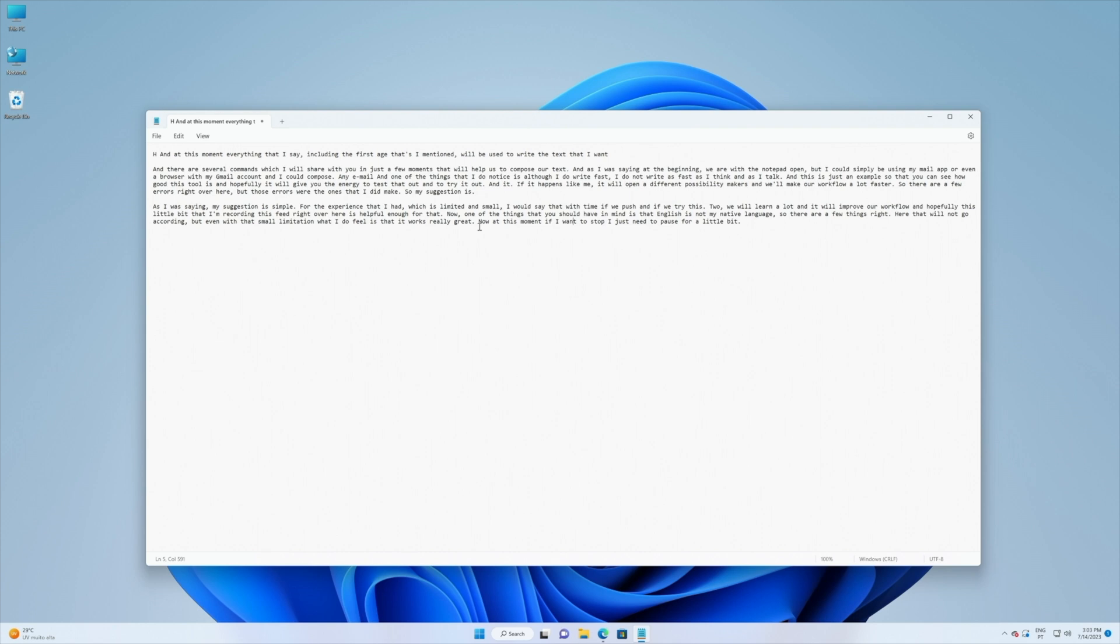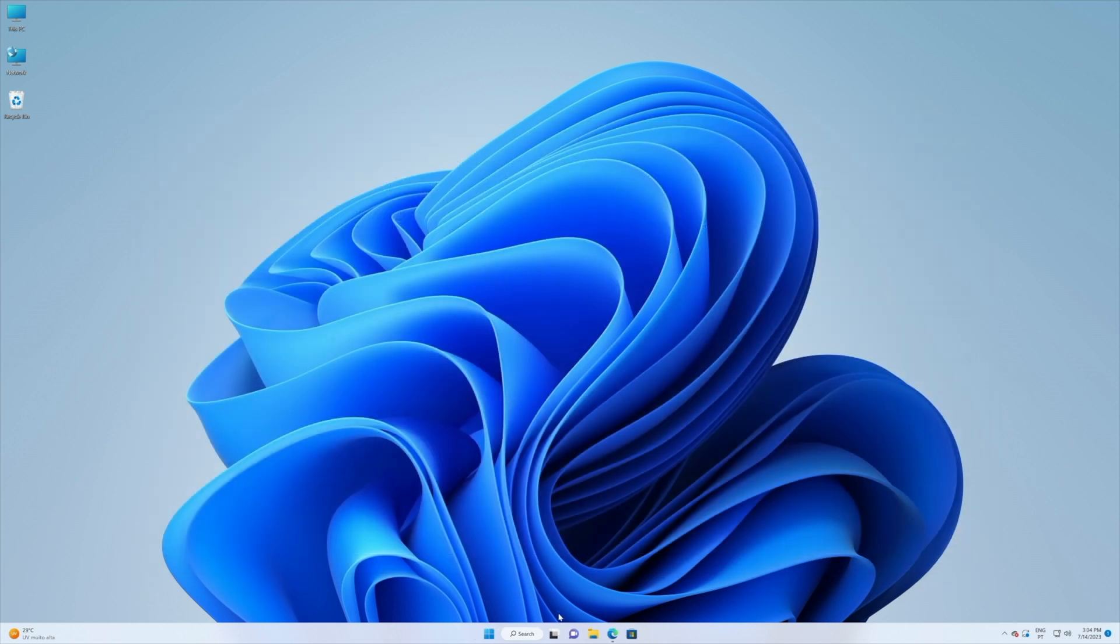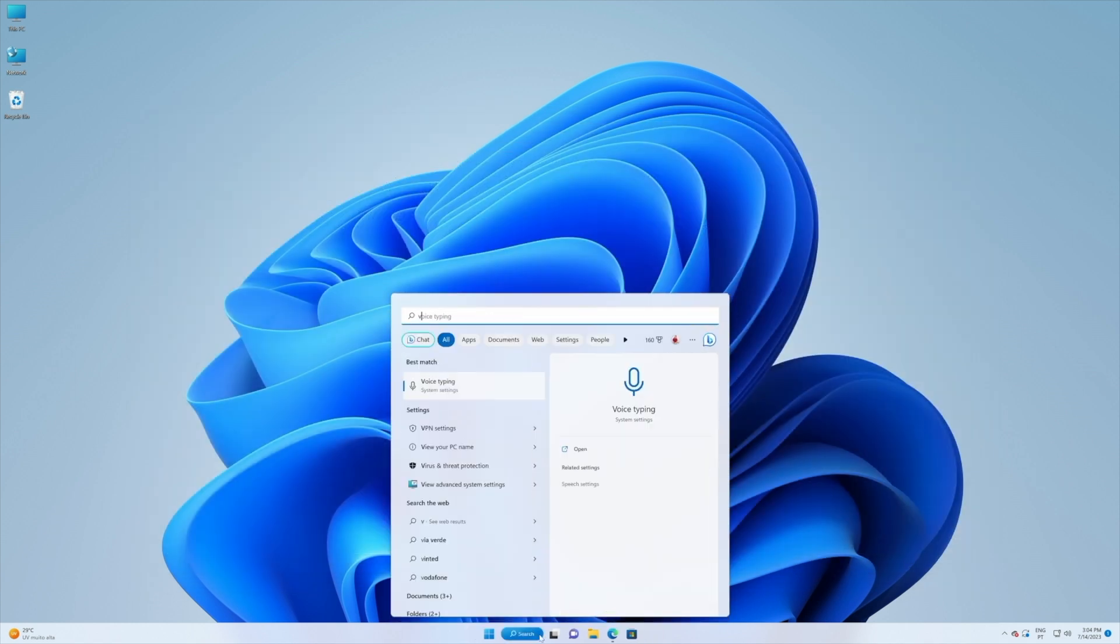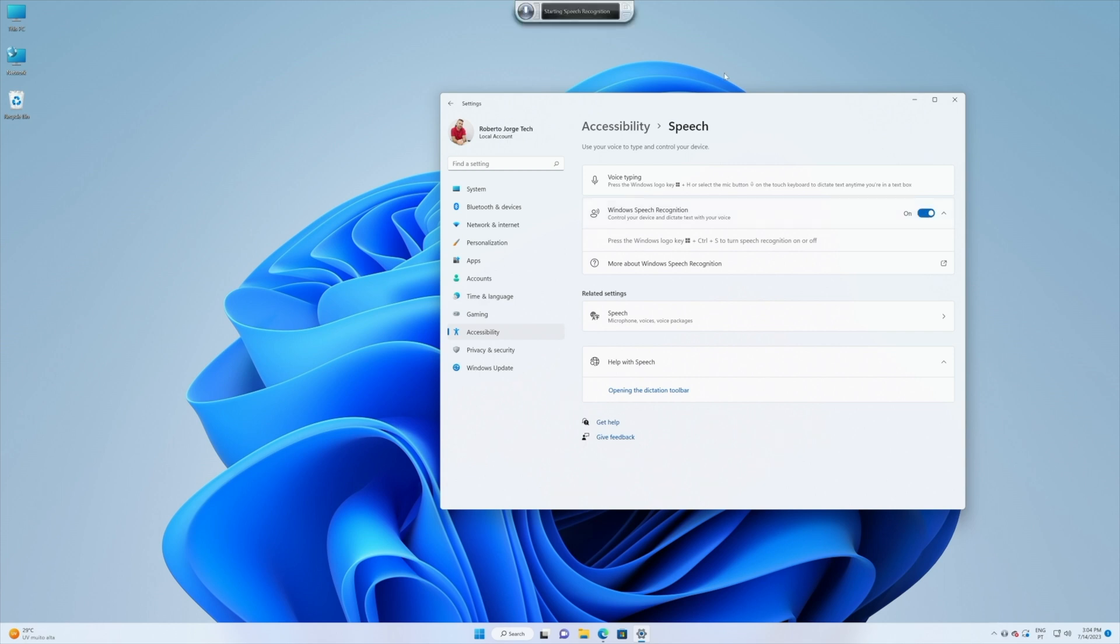That in my opinion will improve a lot your workflow. Now there is one more tip that I want to share with you and for that let's close this window and don't save. And right over here let's search for voice typing and on the voice typing I want to enable the Windows Speech Recognition. This is really interesting. At this moment it's sleeping but we can say start listening.